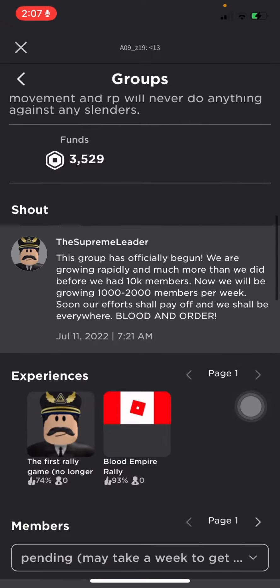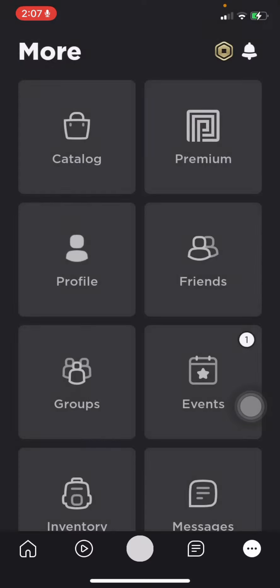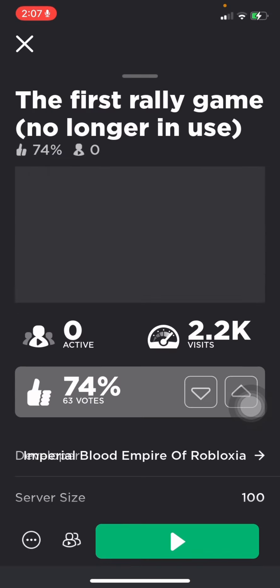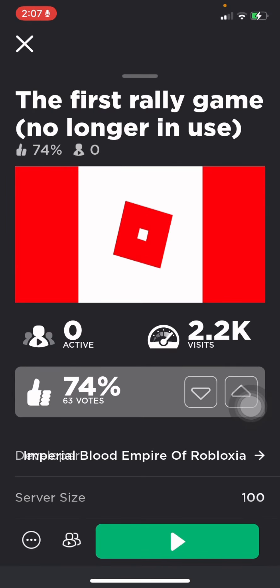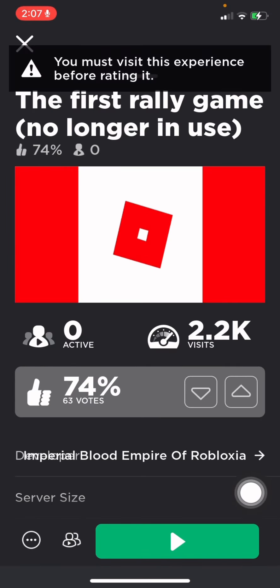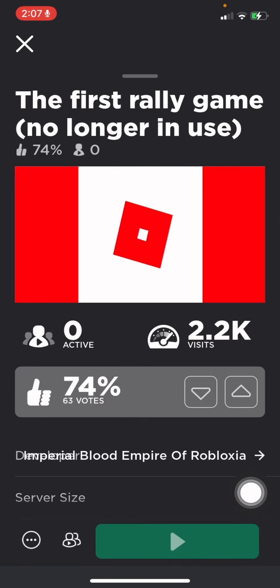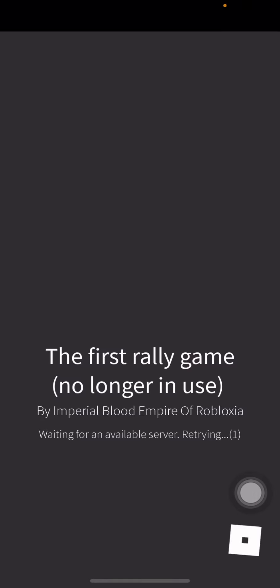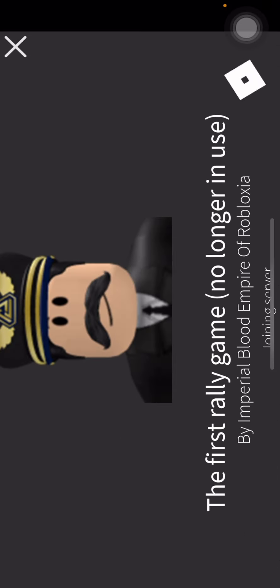It's the first rally game, no longer in use. Yeah, so apparently, it's no longer in use. They don't really use it anymore. Also, cool avatar.